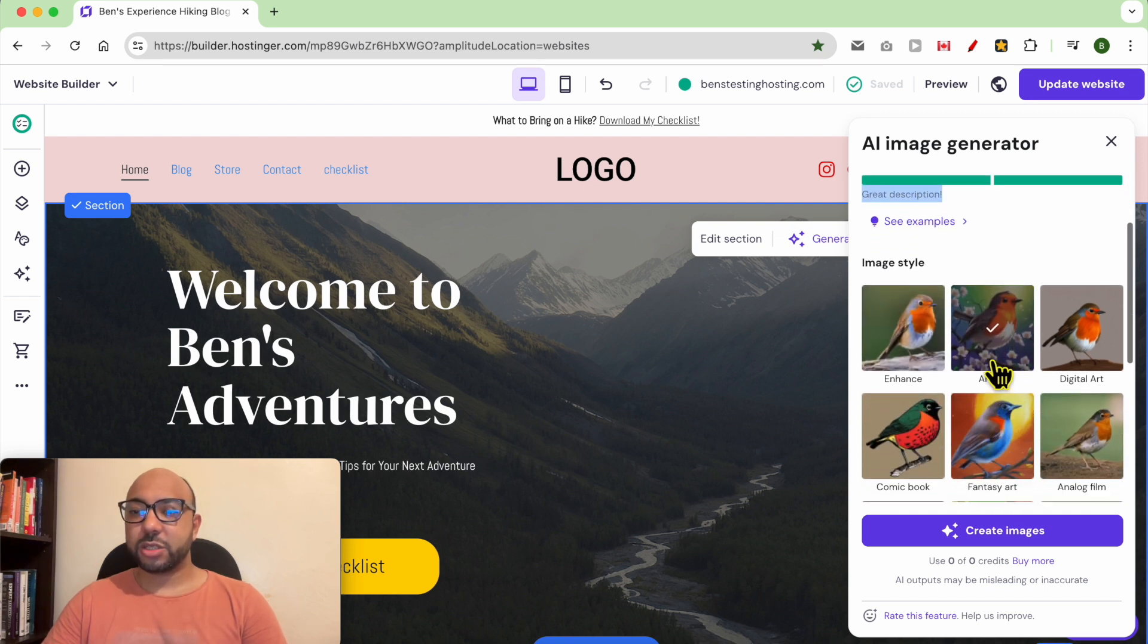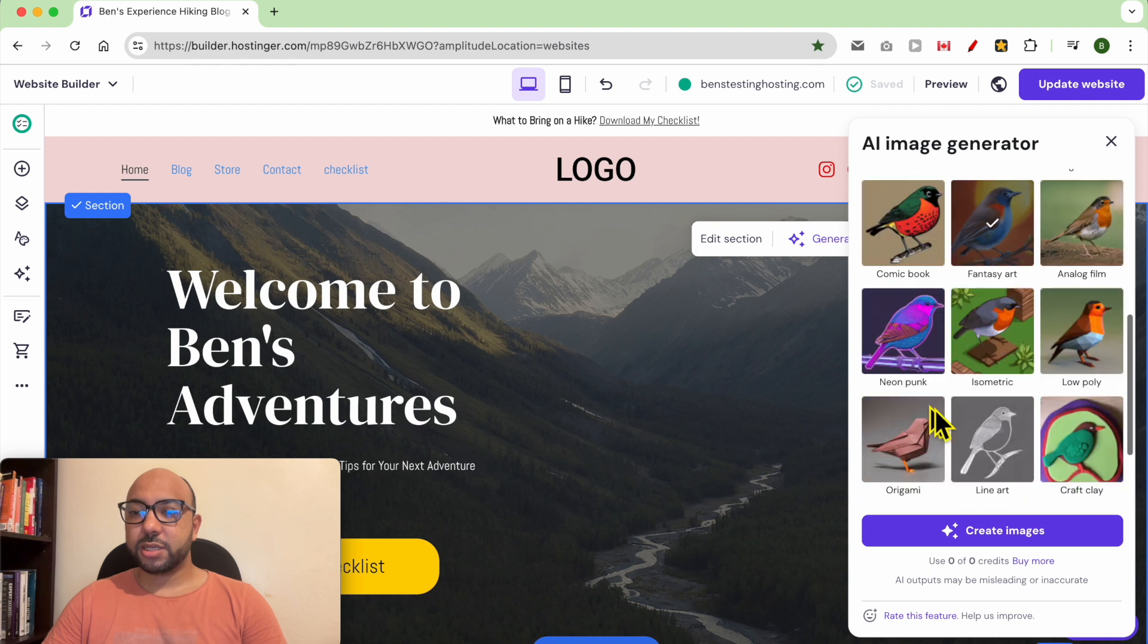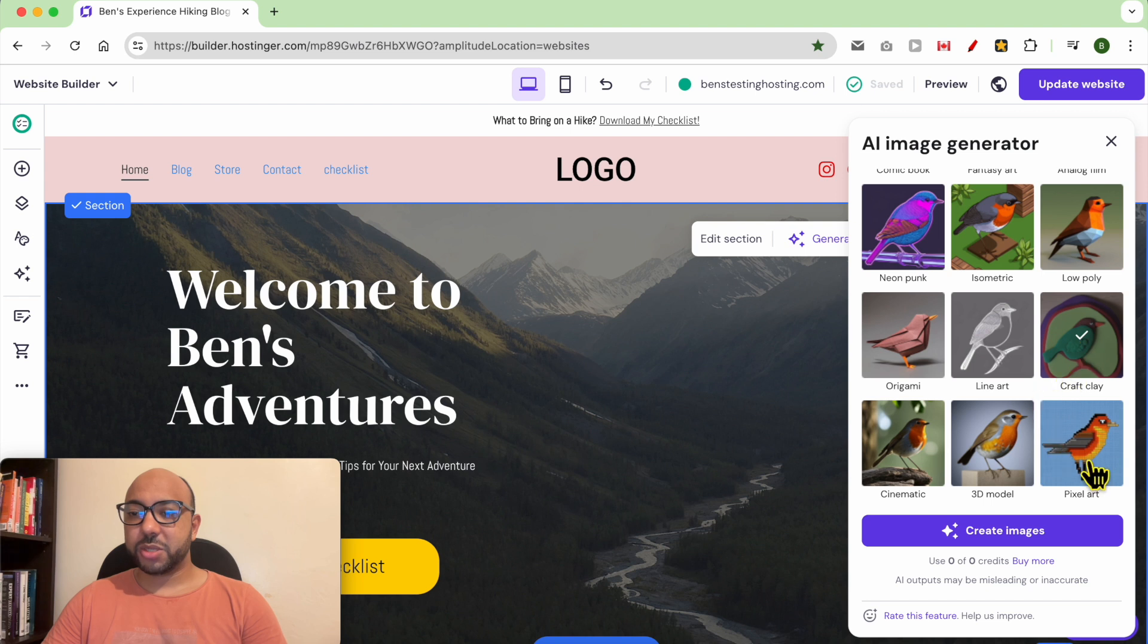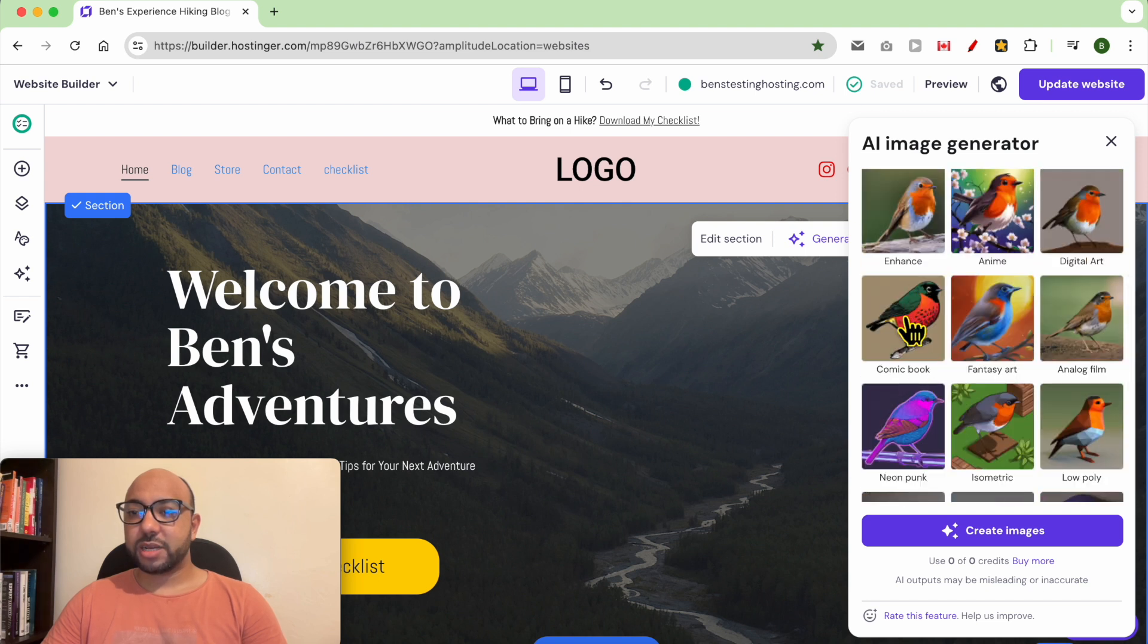You can select your image style, for example like craft, clay, pixels, 3D, cinematic, or even comic book style, or digital art, or an anime style.